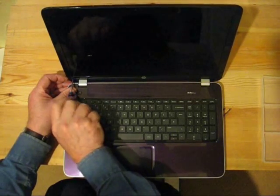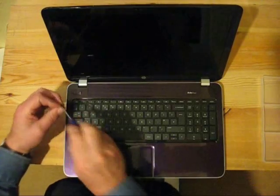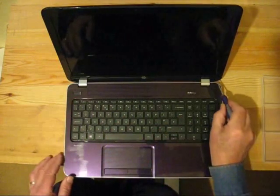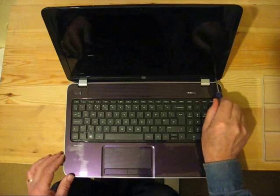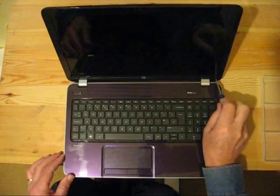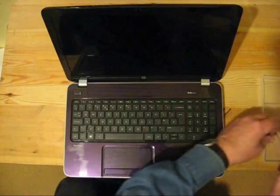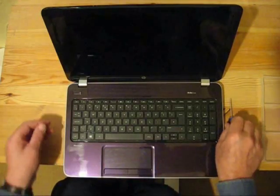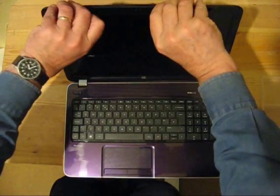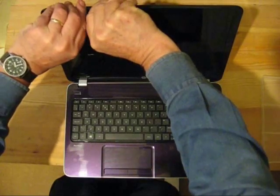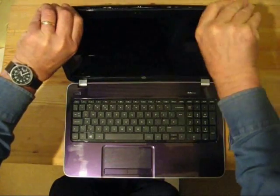It's held on by two screws under little plastic covers in the bottom left-hand and right-hand corners of the screen. Take these two screws out and keep them separate because they are longer than the rest of the screws that you'll find in the assembly and you don't want to mix them up.